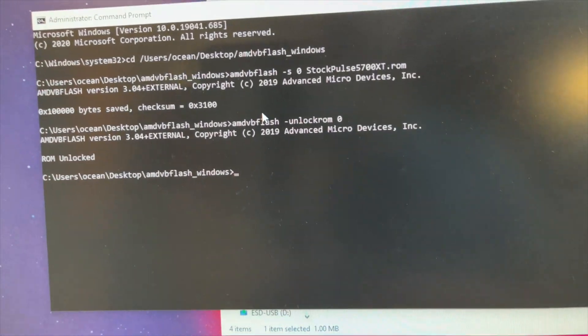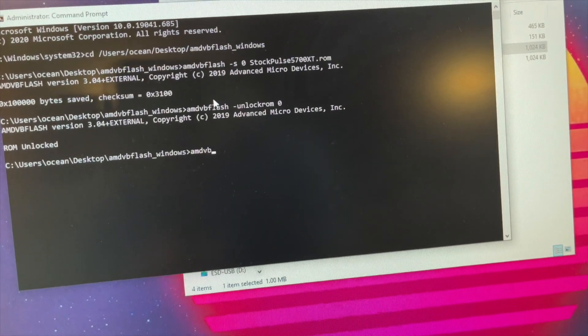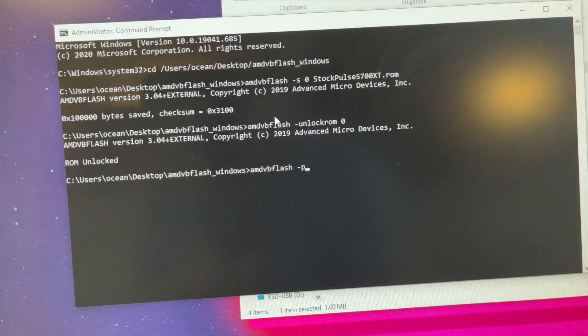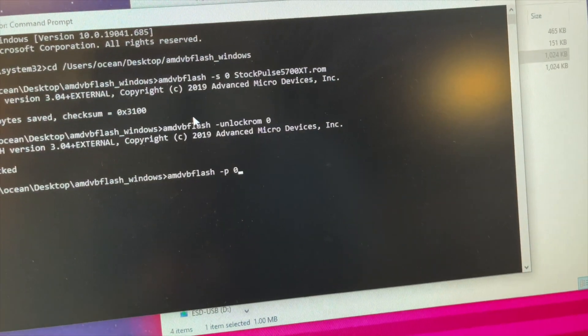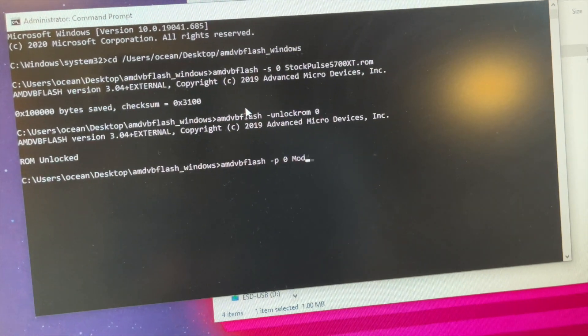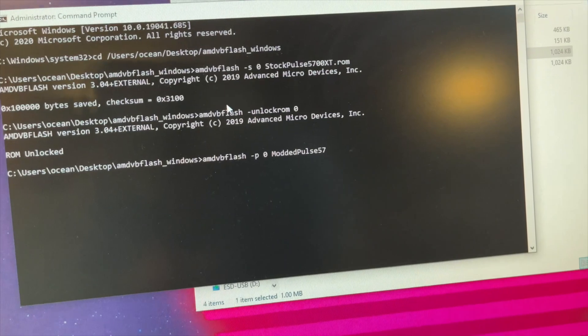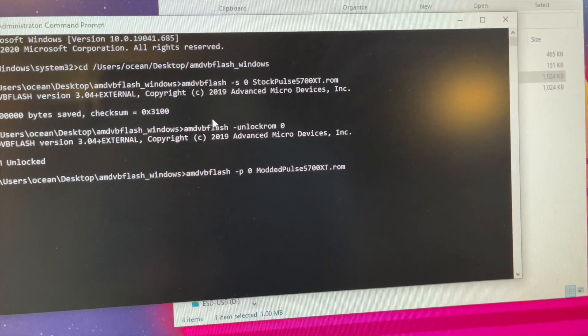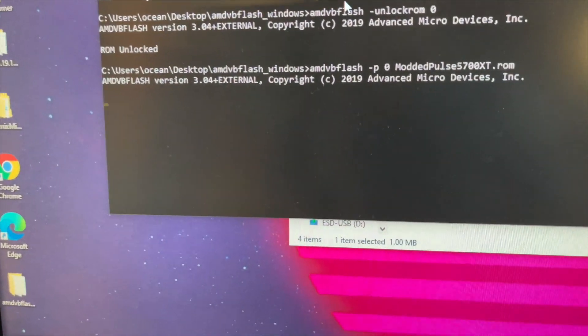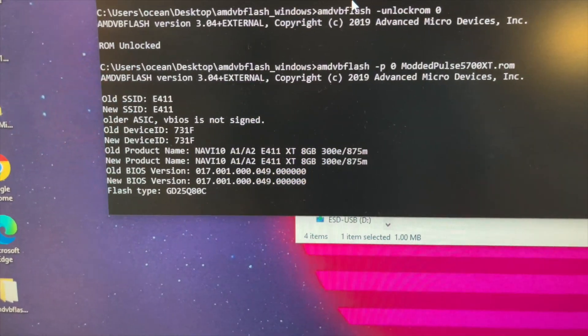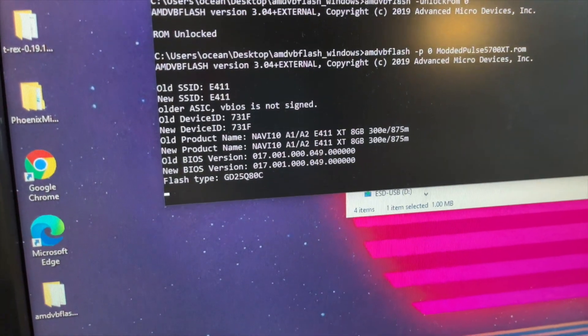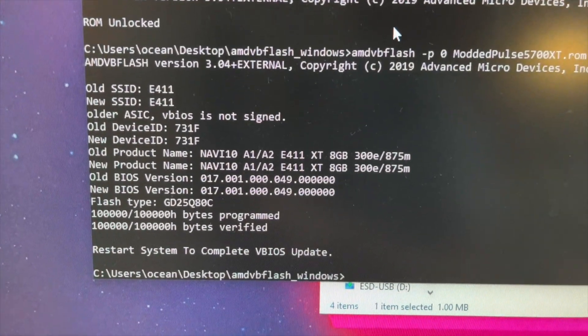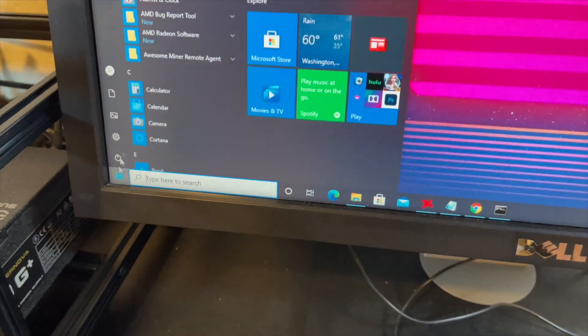So now we can flash it with the new modded ROM we just made. So again, AMD VB Flash, P is the command to put this BIOS on there. Zero is the position of that card. And then we're going to put the file name. So we called that modded Pulse 5700 XT dot ROM. Alright. So if I did everything correctly, we should see that flash on the card. We've got some info there. We should hopefully get something that tells us we're successful and asks us to restart. There we go. Restart system to complete the BIOS update. So let's go ahead and give it a restart here.